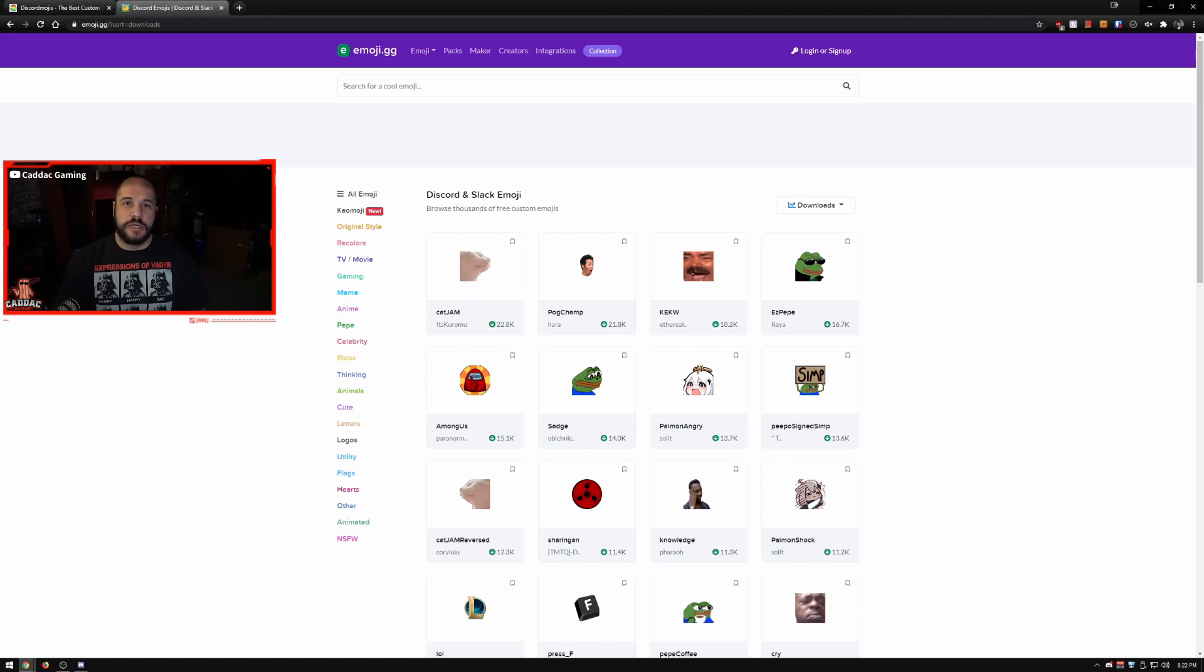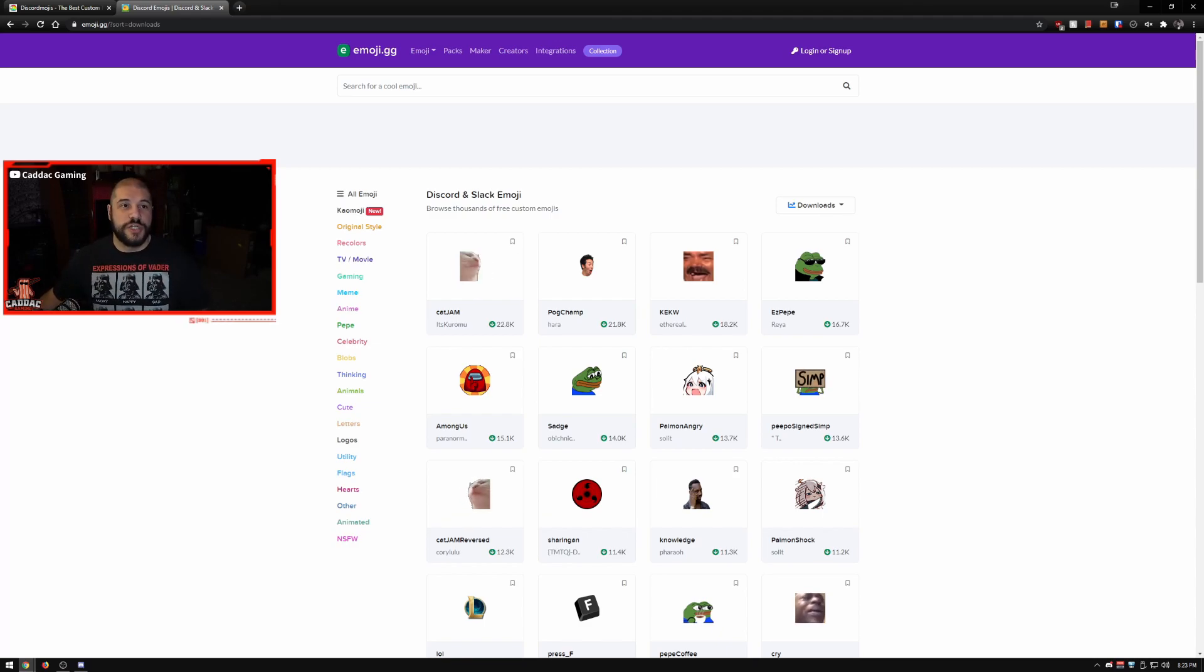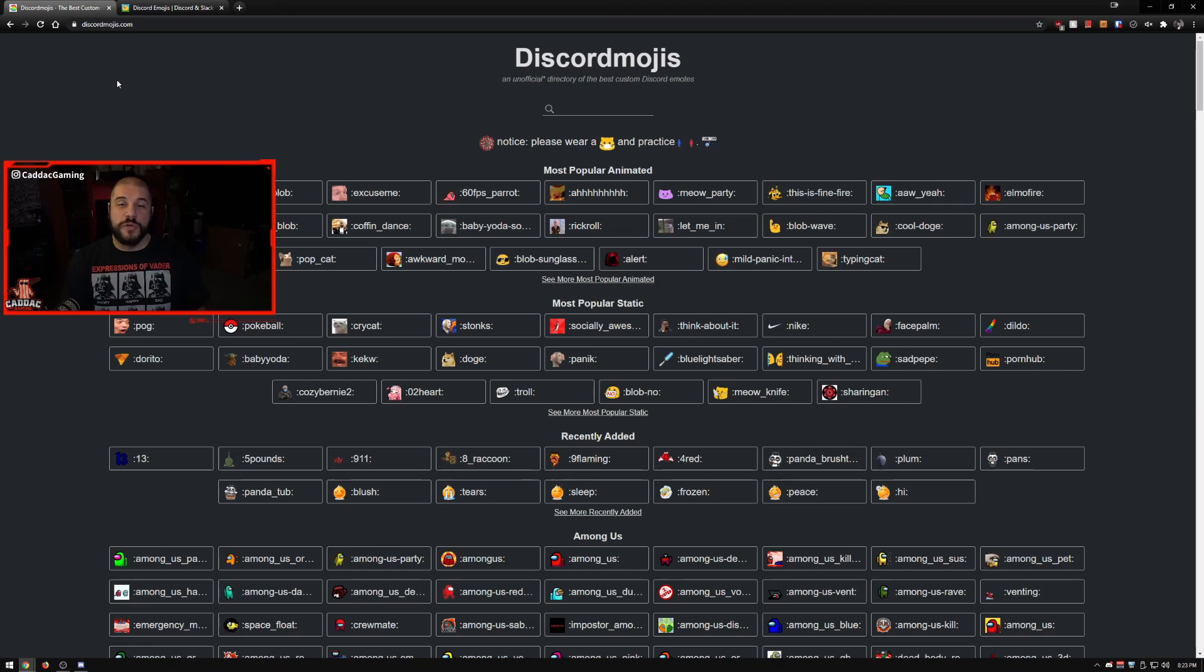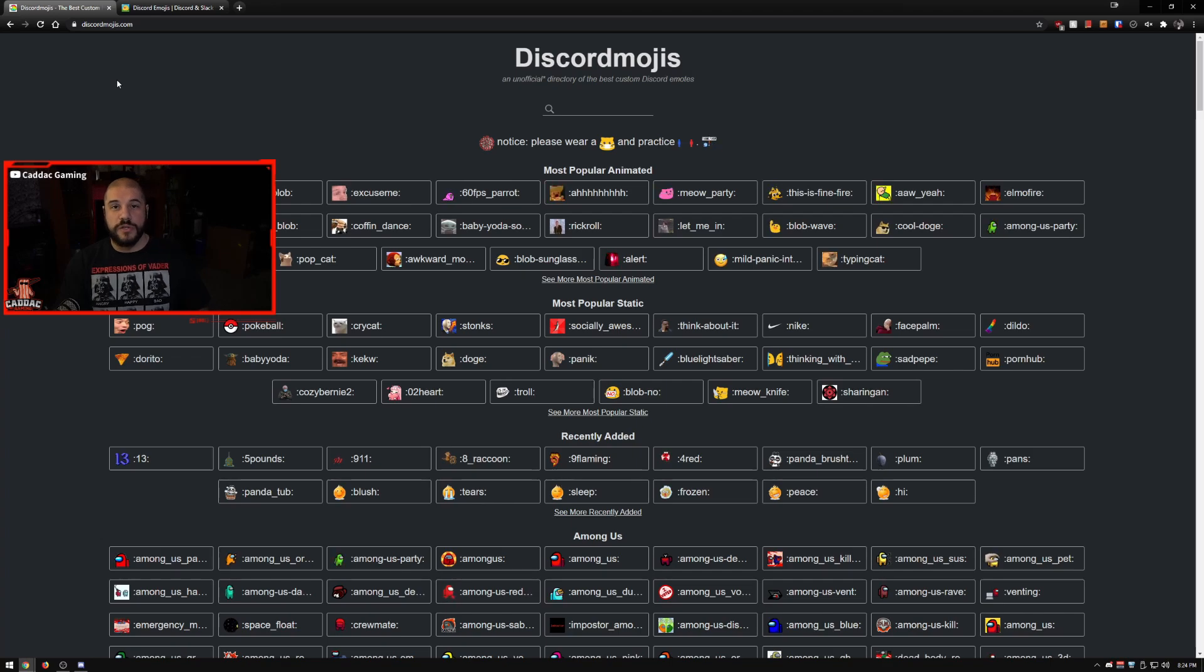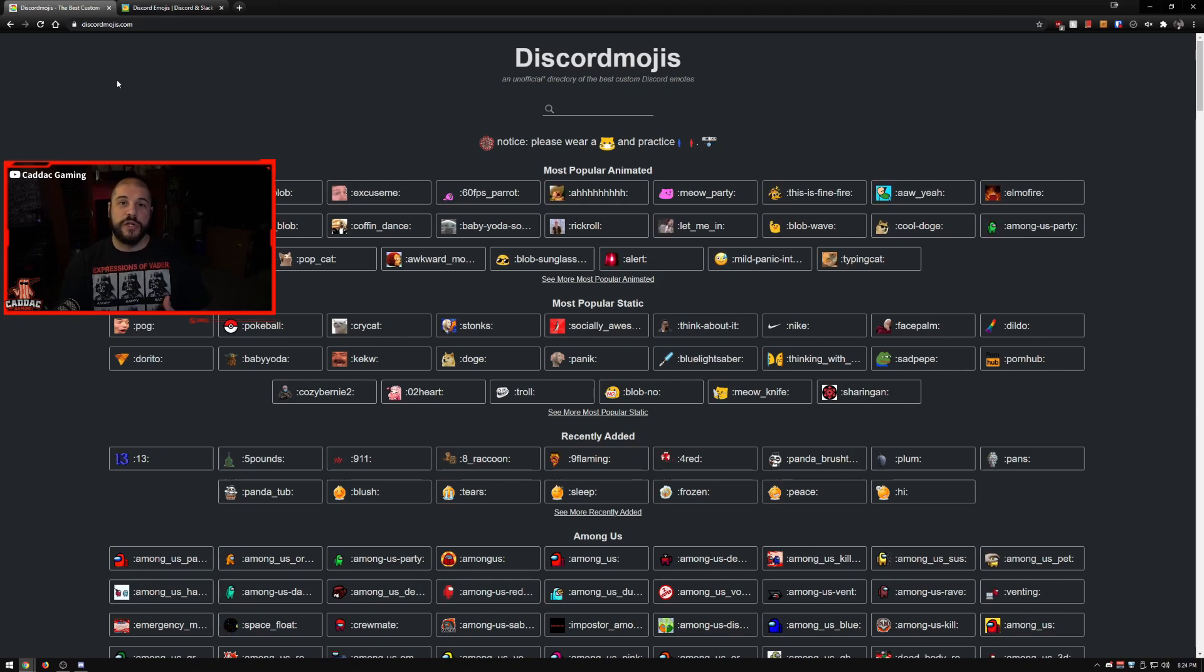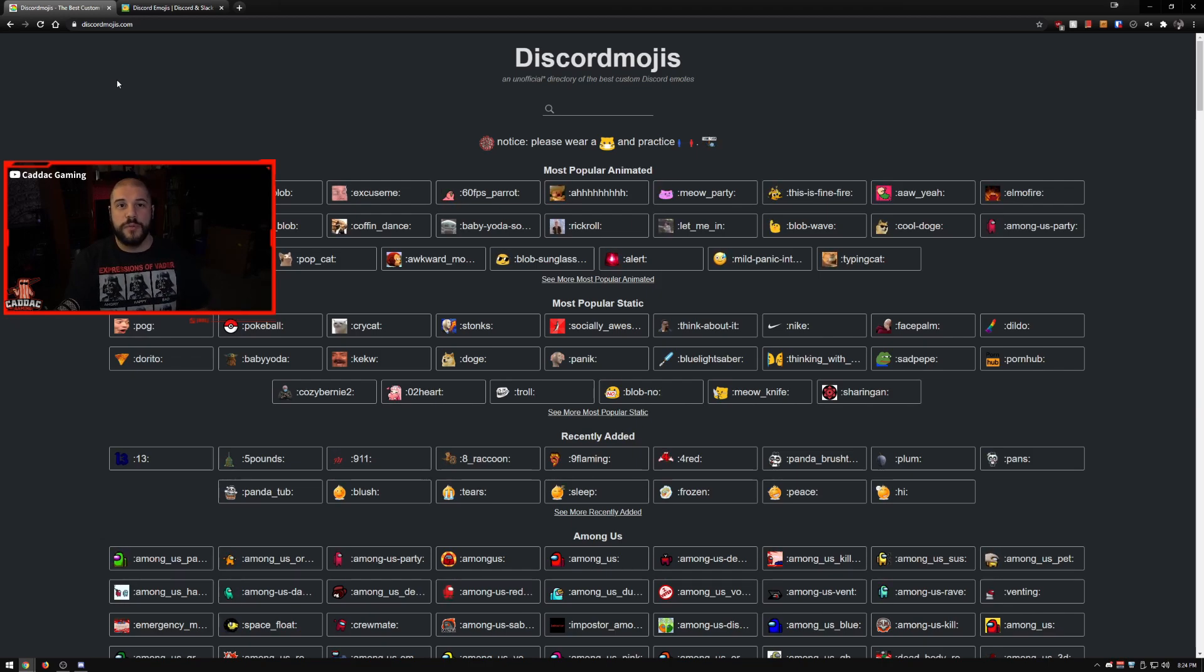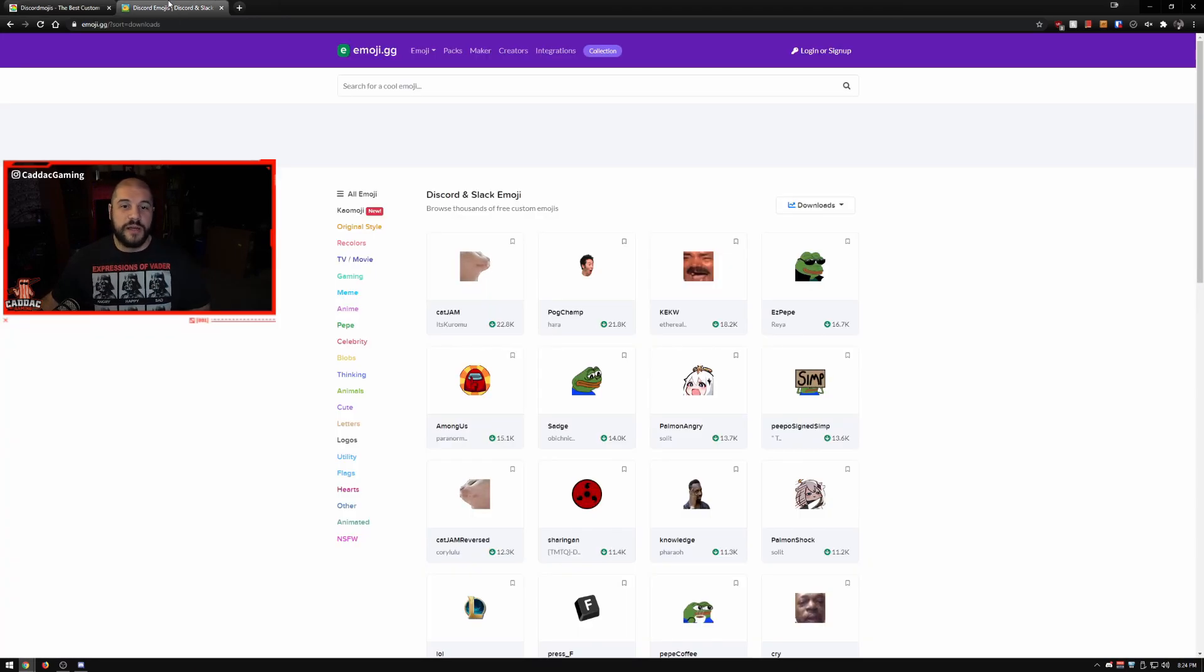The second tool is a pair of websites that I typically use. I like using emoji.gg and Discord Emojis to find really popular meme emotes and stuff to throw into my Discord server. With a standard server you can add up to 50 emotes of your own choosing and you can use those with your friends within the server. If you have Discord Nitro you can use animated emotes and you can use them across servers.